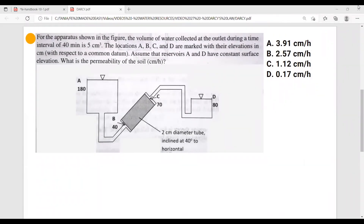Now let's move on with our example about Darcy's Law. For the apparatus shown in the figure, the volume of water collected at the outlet during a time interval of 40 minutes is 5 centimeters cubed. The locations A, B, C, and D are marked with their elevations in centimeters with respect to a common datum. Assume that reservoirs A and D have constant surface elevation. What is the permeability of the soil, in centimeters per hour?